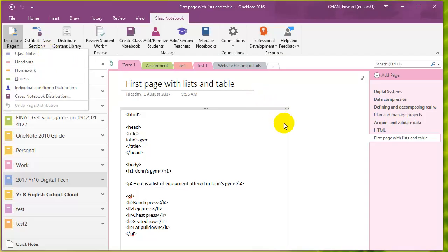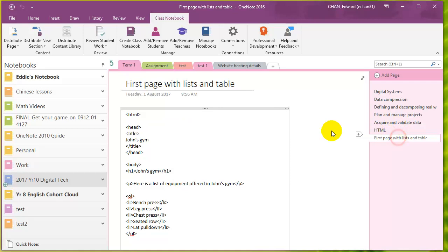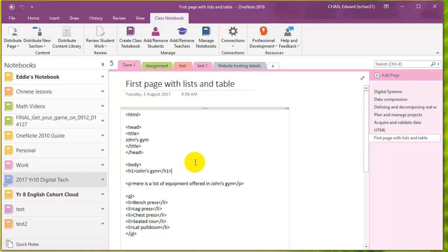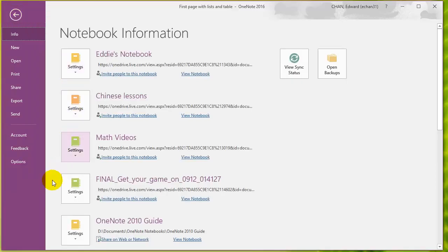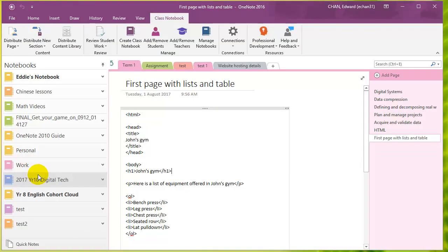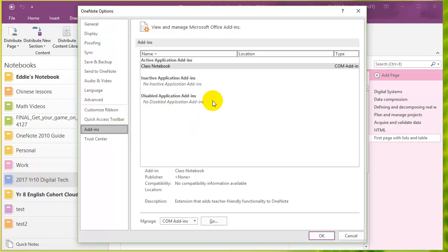If the class notebook tab is not available when you have your page selected, then the next thing you want to do is go to File, and then go to Options, and then go to Add-ins, and you need to check that your class notebook add-on is active.